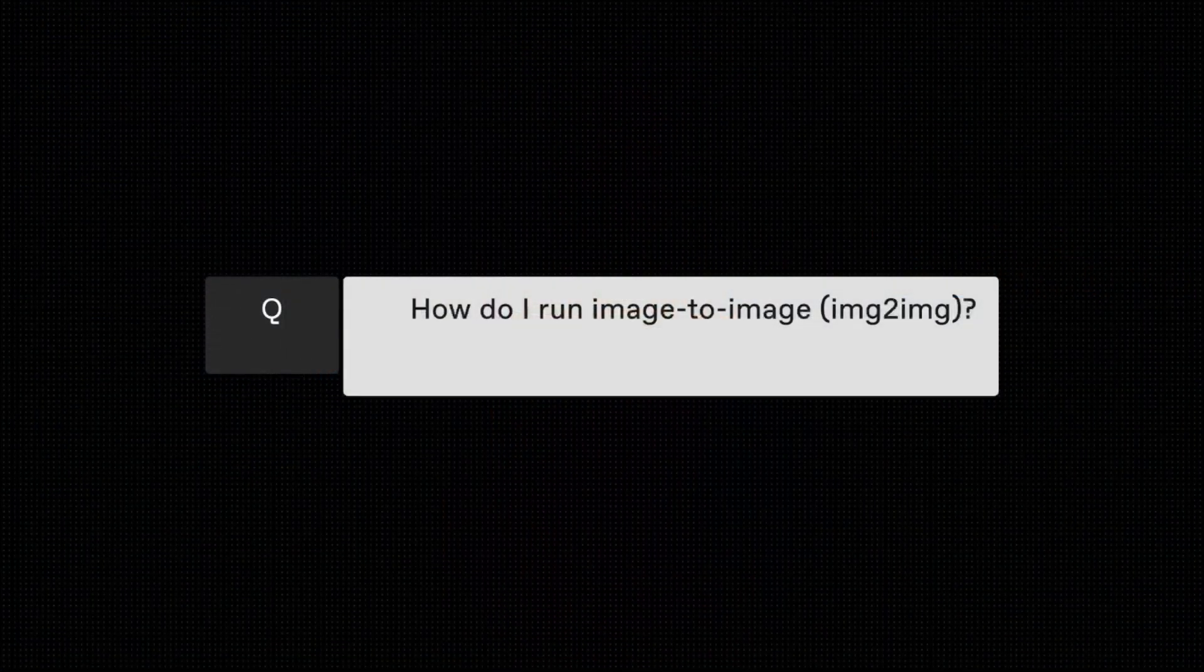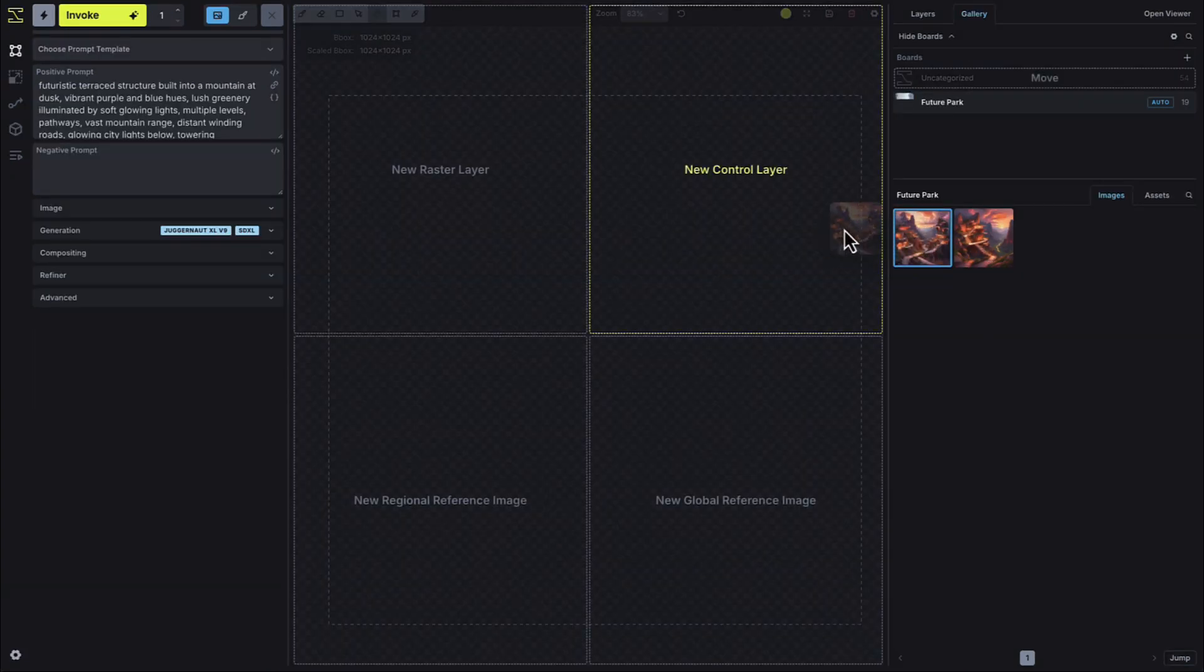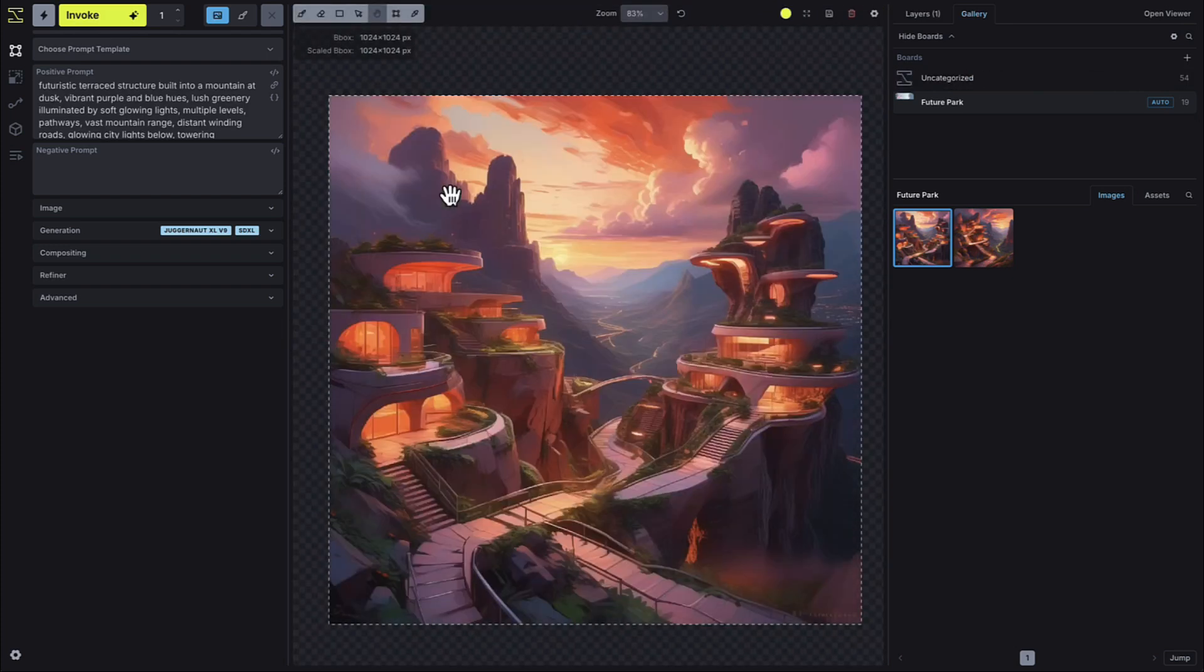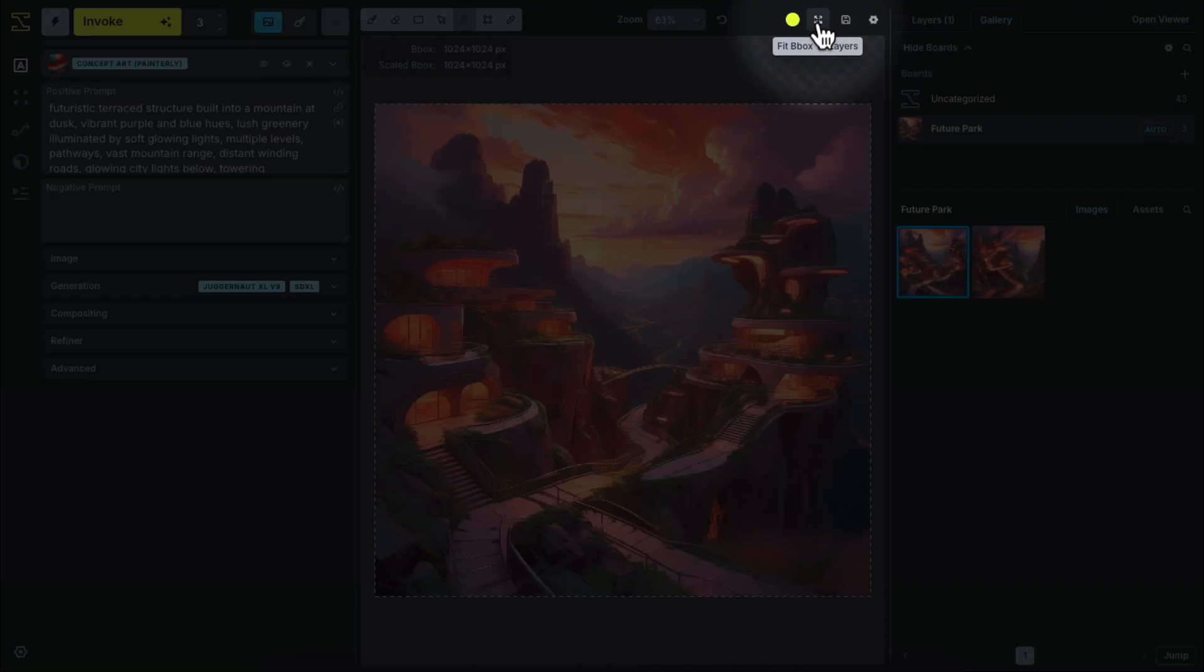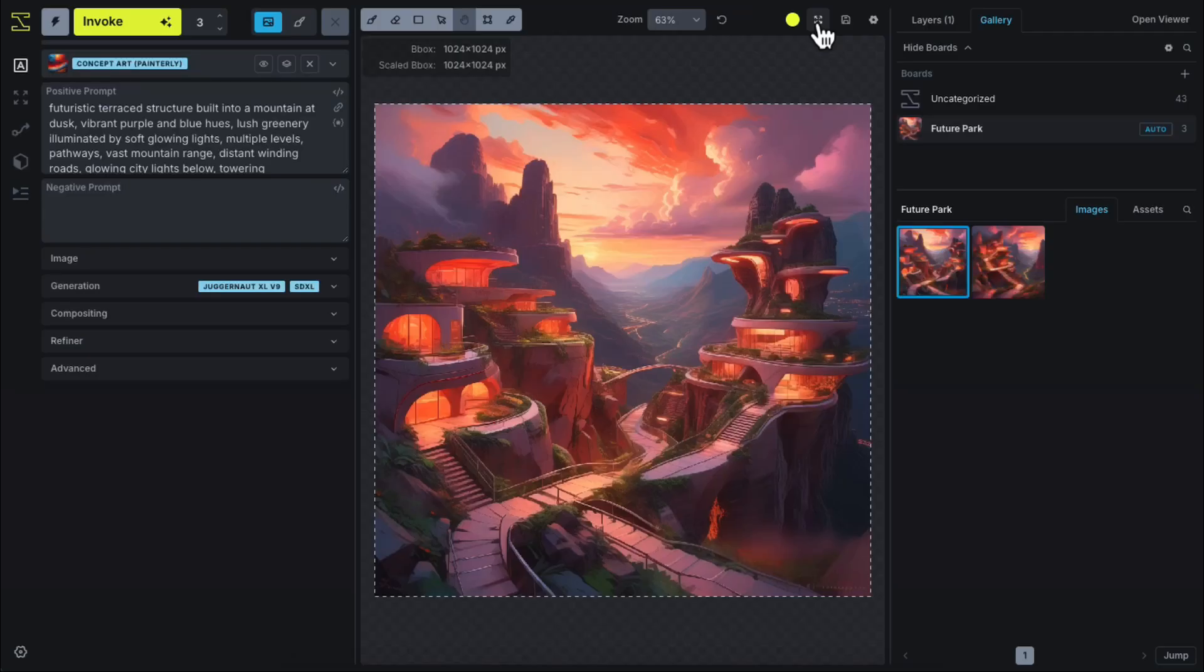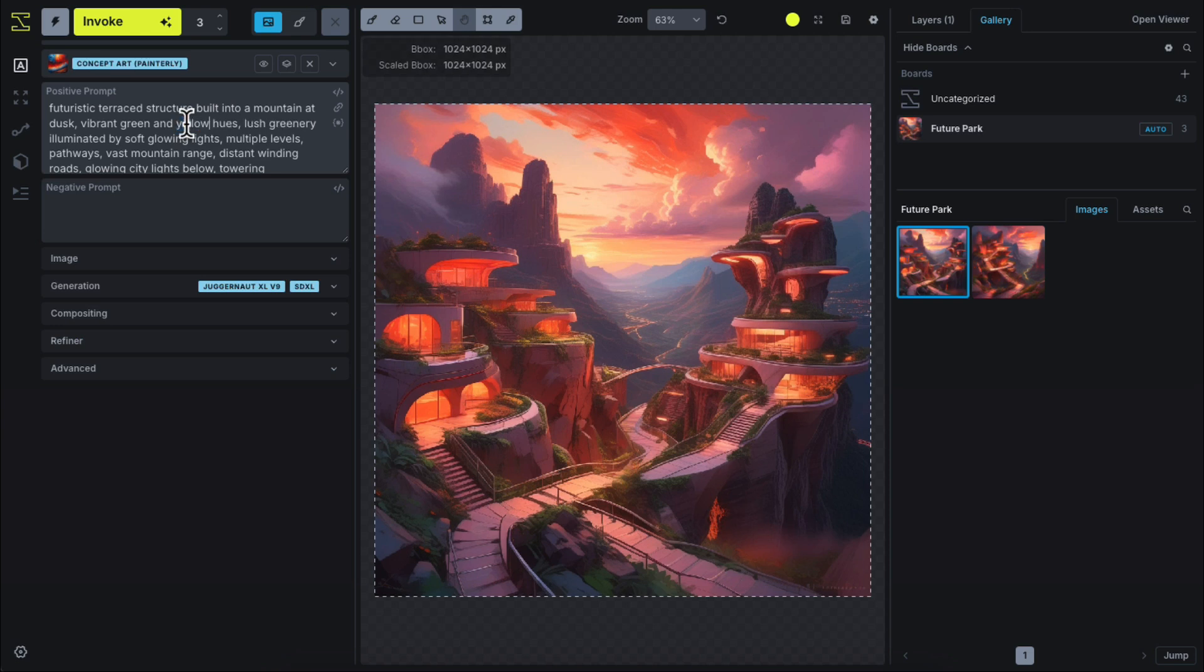Image to image is now done directly on the canvas. To run an image to image process on an existing image, simply drag the image into the canvas and select Create Raster Layer. You may then need to click the Fit Bbox to Layers button in the upper right to adjust your bounding box. Any settings you apply on the left-hand side will transform that existing visible raster layer as part of the image to image process.